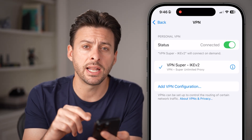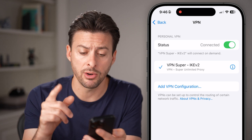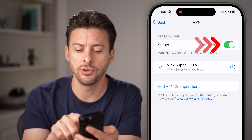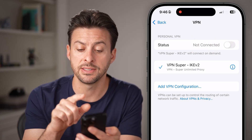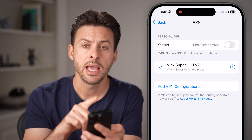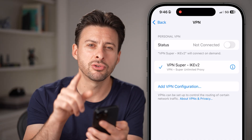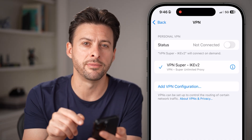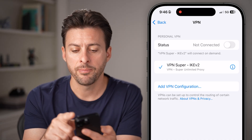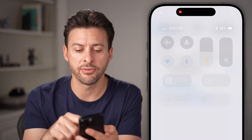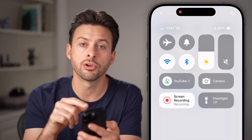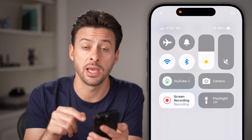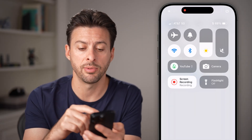Now to disconnect from the VPN or turn it off, you can just toggle this off — it says disconnecting. And you'll know that you're no longer on the VPN by swiping down from the top right, and it no longer shows VPN at the top left.